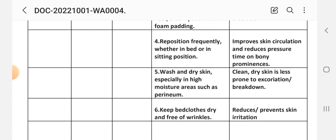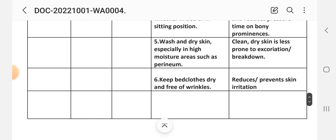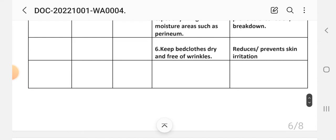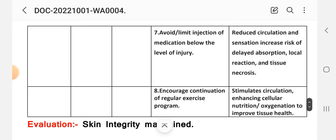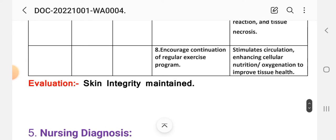Fifth intervention: wash and dry skin, especially in high moisture areas such as perineum. Rationale: clean and dry skin is less prone to excoriation and breakdown. Sixth intervention: keep bed cloths dry and free of wrinkles. Rationale: reduces and prevents skin irritation. Seventh intervention: avoid and limit injection of medications below the level of injury. Rationale: impaired circulation and sensation increase risk of delayed absorption, local reaction, and tissue necrosis. Eighth intervention: encourage continuation of regular exercise program. Rationale: stimulates circulation, enhances cellular nutrition and oxygenation to improve tissue health.